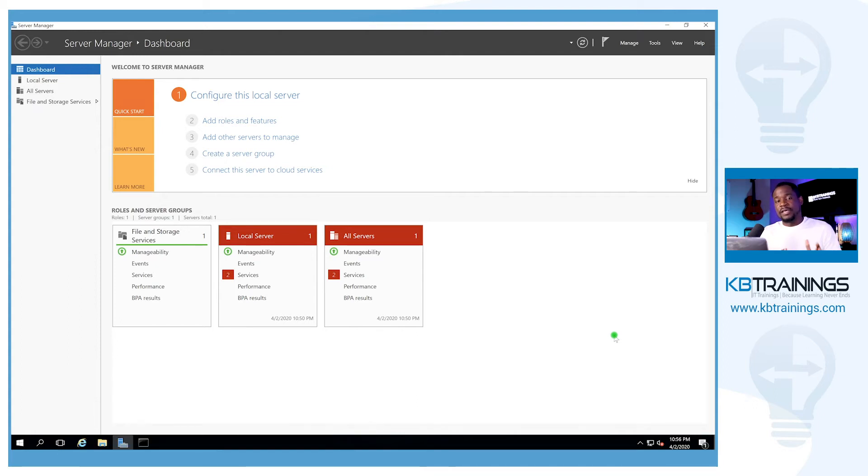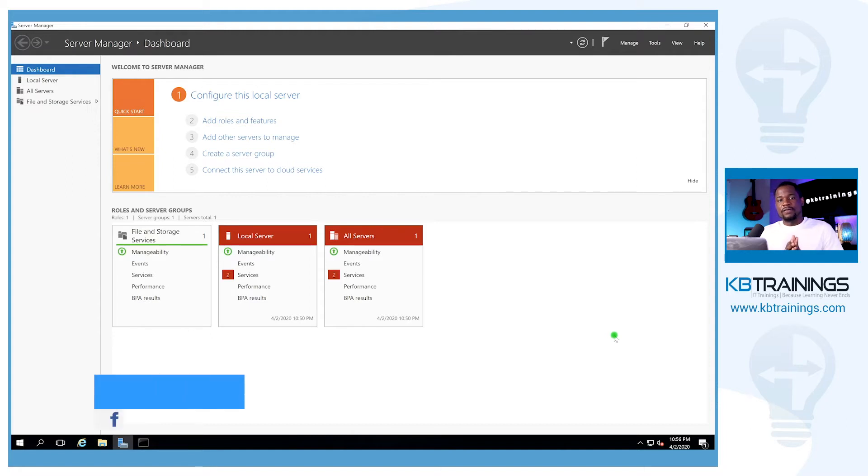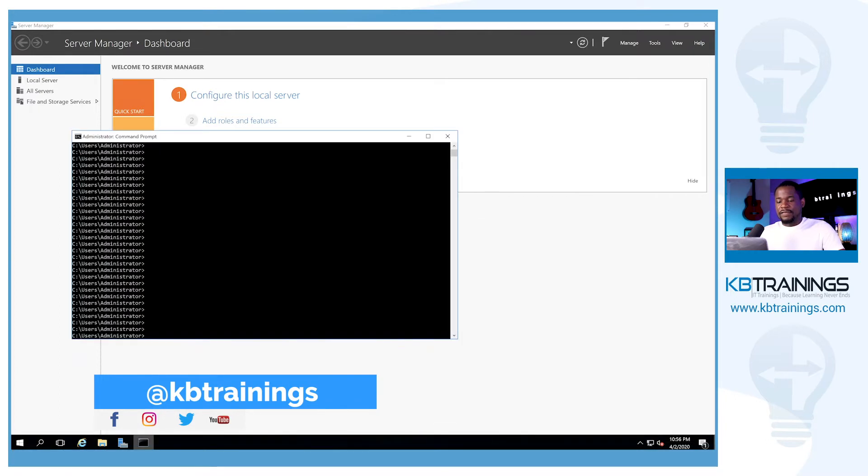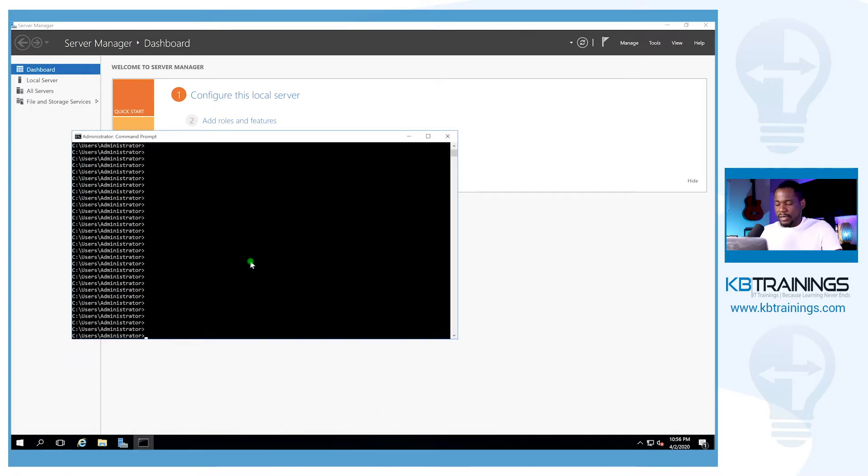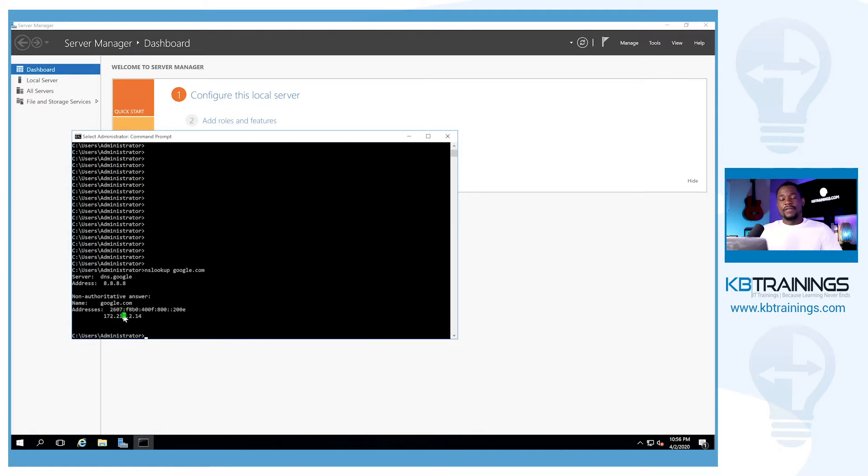Let's say if you want to go on google.com, you don't have to know what IP Google is using right now because you already have the fully qualified domain name, which is google.com. If you want to know what IP is behind that FQDN, you can just run nslookup and type google.com. So this is the IP—the IPv6 and IPv4 that Google is using right now.